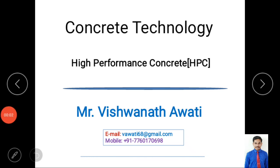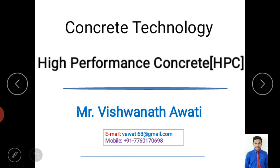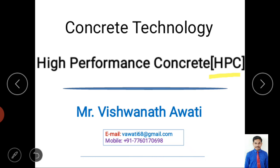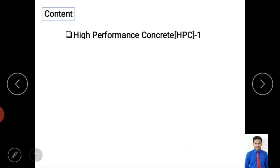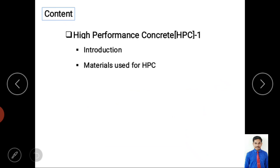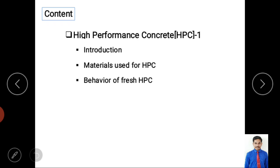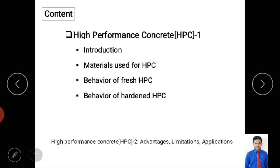Hello everyone and welcome to my video class on concrete technology. Today we are mainly discussing about high performance concrete, also called HPC. I am Vishwanath Auti. Today's content covers an introduction to HPC, different materials used for preparation of high performance concrete, and the behavior of HPC in fresh and hardened conditions.